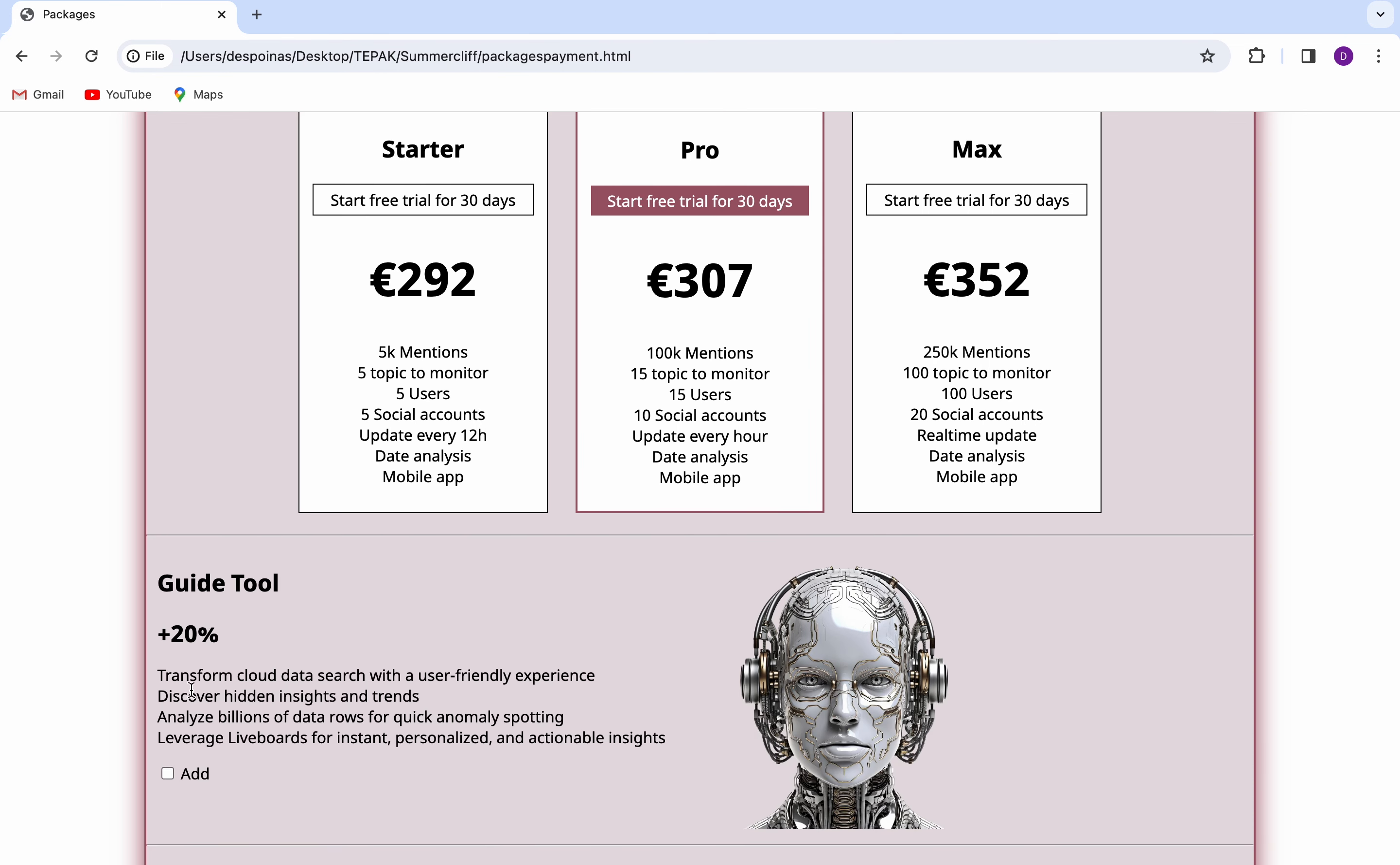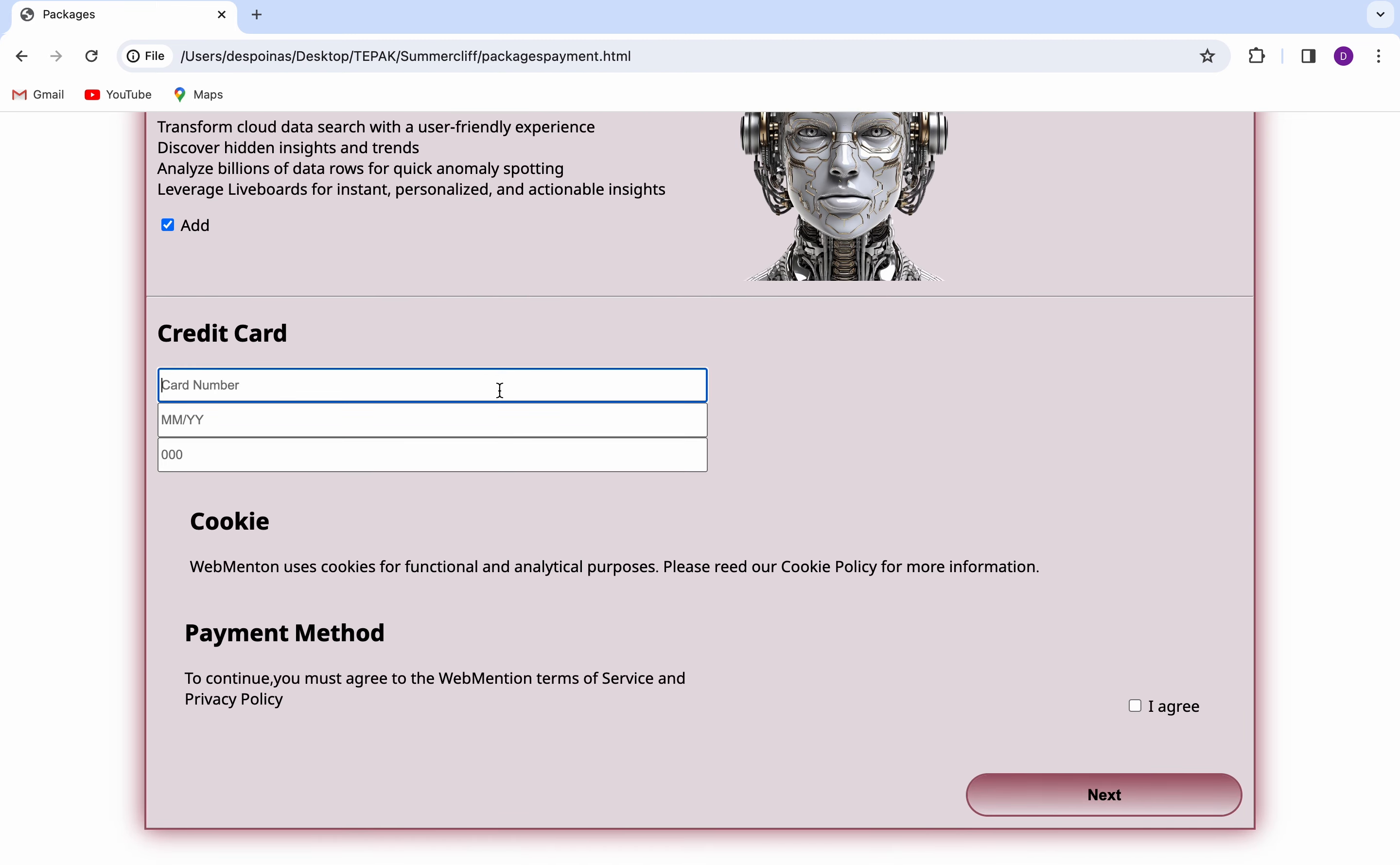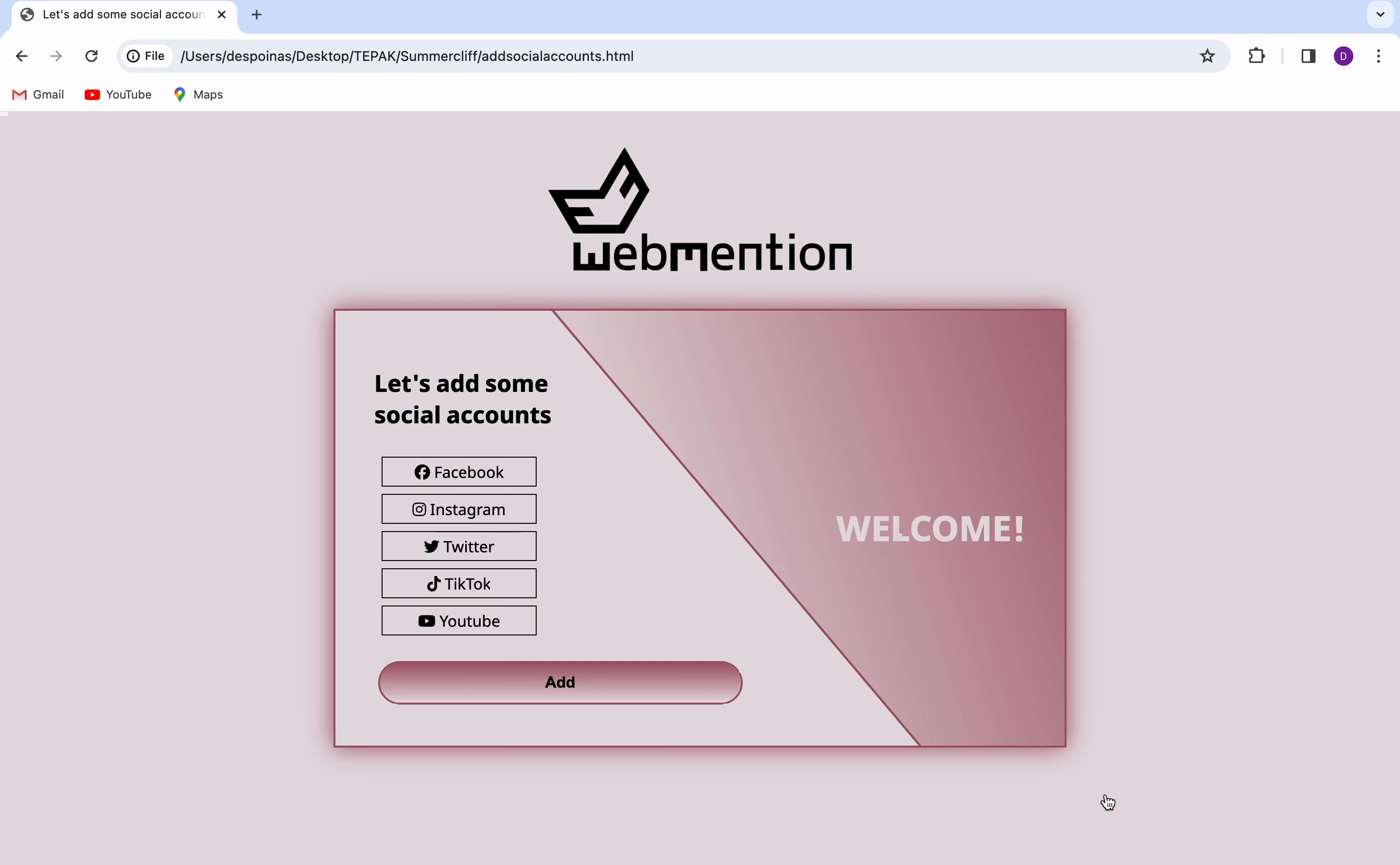WebMention offers the opportunity of choosing the social accounts you would prefer connected, and by choosing if you have a personal account or a business one, you are getting in the home page of the website.